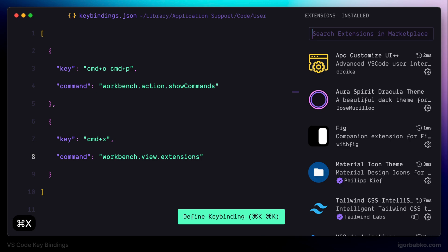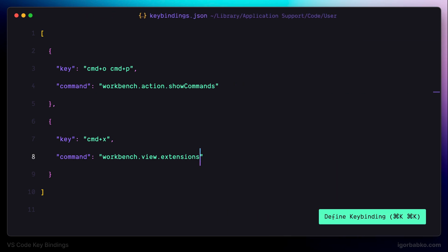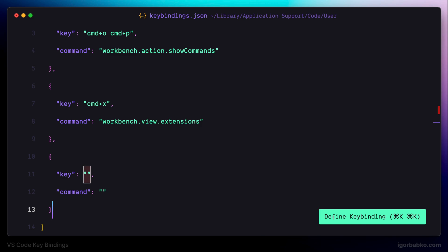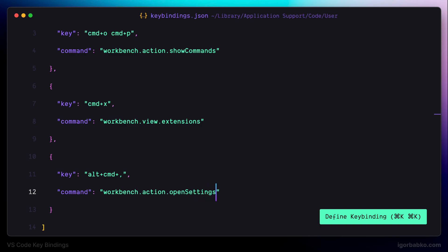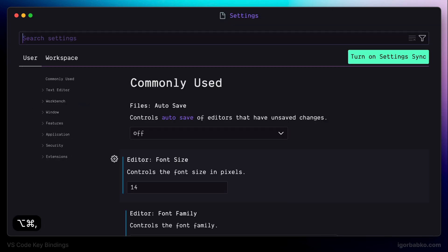The next keyboard shortcut will allow me to open up panel with the settings. By default this panel can also be opened by pressing command comma. But in the future I'm going to redefine this keyboard shortcut to do something else. And in order to open up panel with settings I'm using alt, command, comma. So it's working.